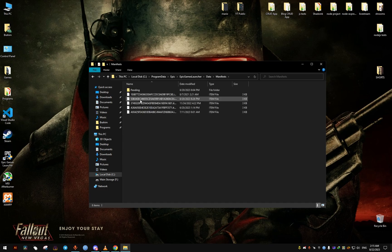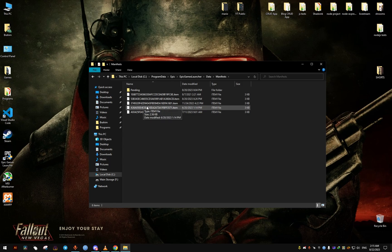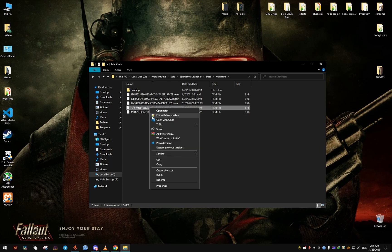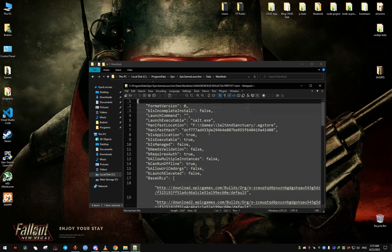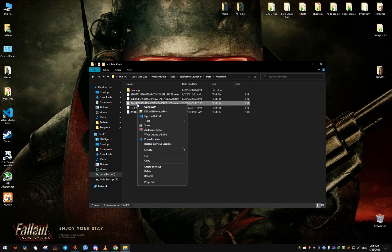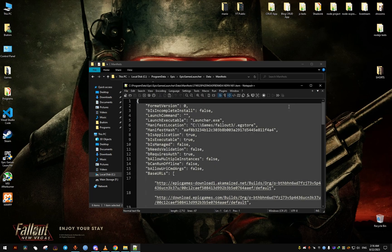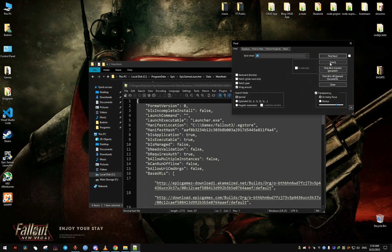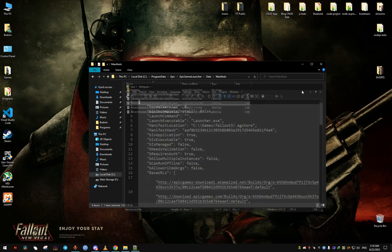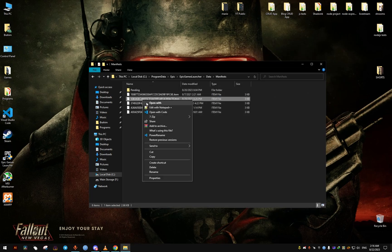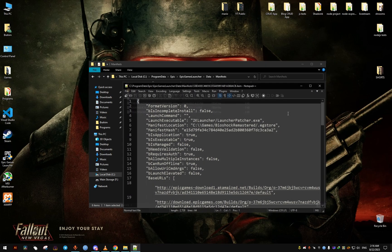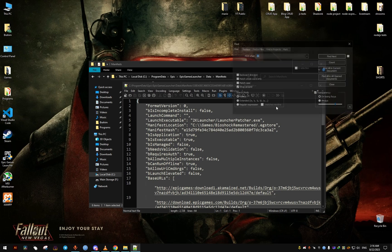From here we're going to have to find the file that corresponds to our game. You're just going to have to open each one and see if it has, in the line manifest location, it shows Bioshock Remastered. For me it's this one right here.